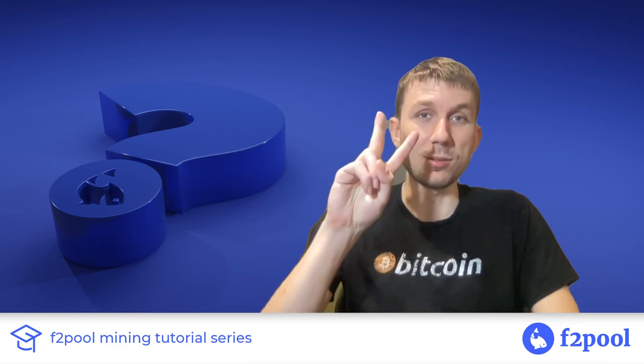So that was how to set up a watcher link for your F2Pool account. Again this is Peter with F2Pool and for now peace out.